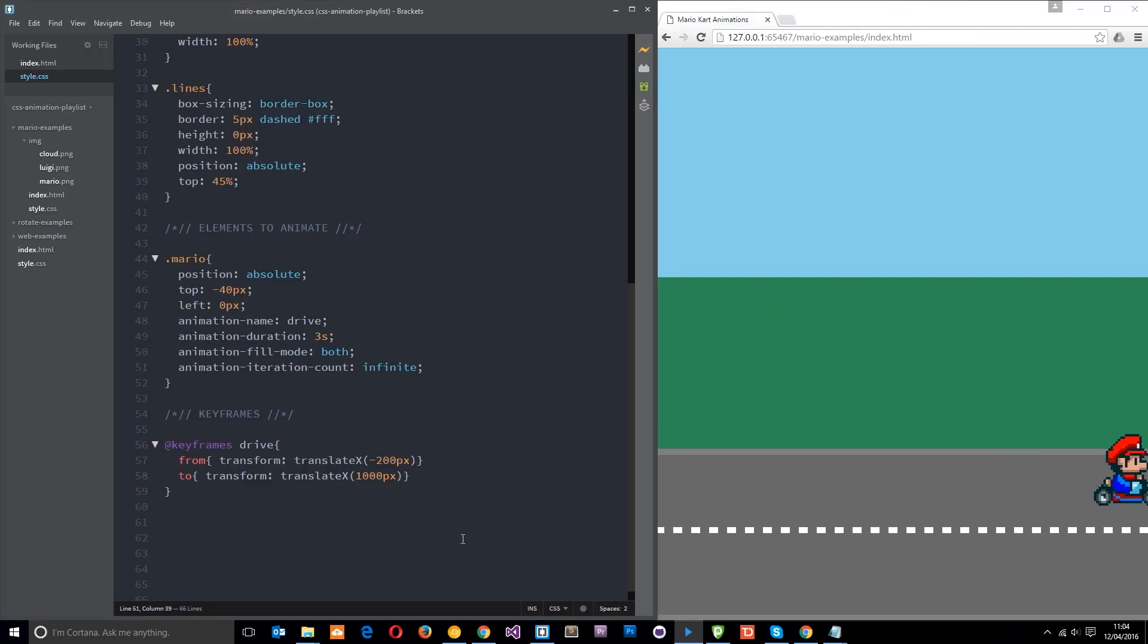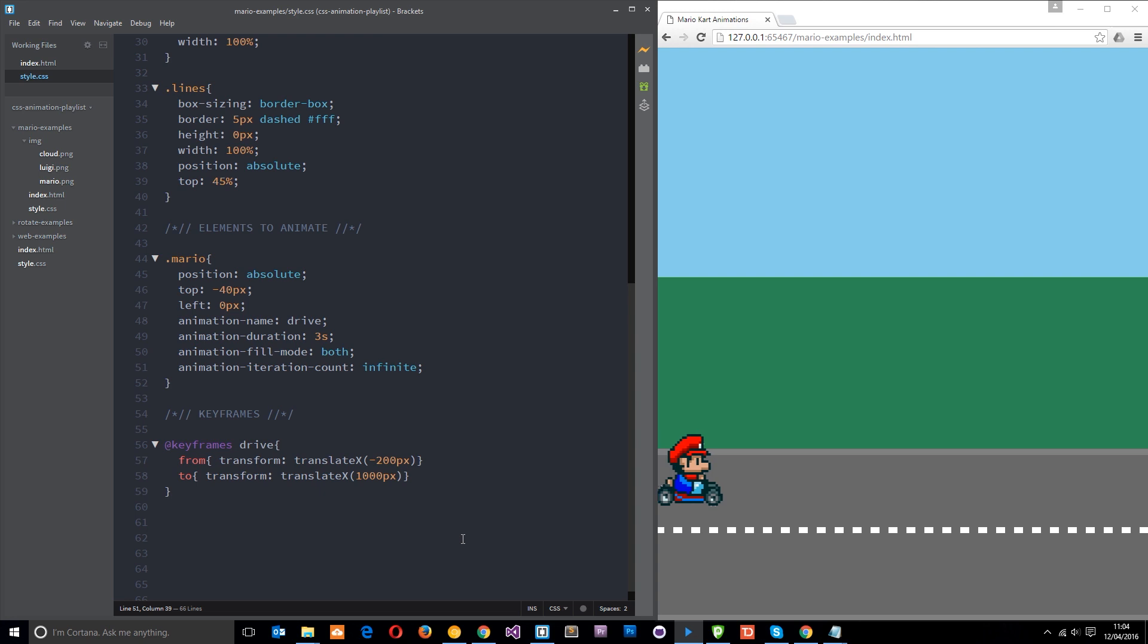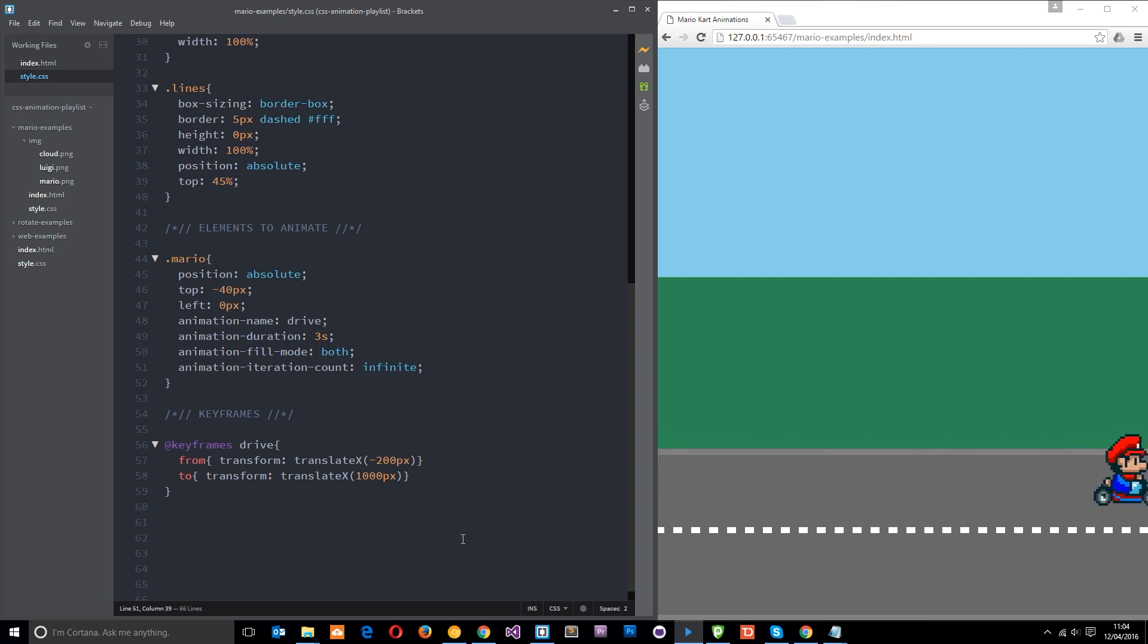So far we've made this little animation where Mario just keeps on cycling round and round. Now I want to look at the animation direction property, but I'm not going to change Mario because he's quite happy just going round and round, so we're going to use our other buddy Luigi.